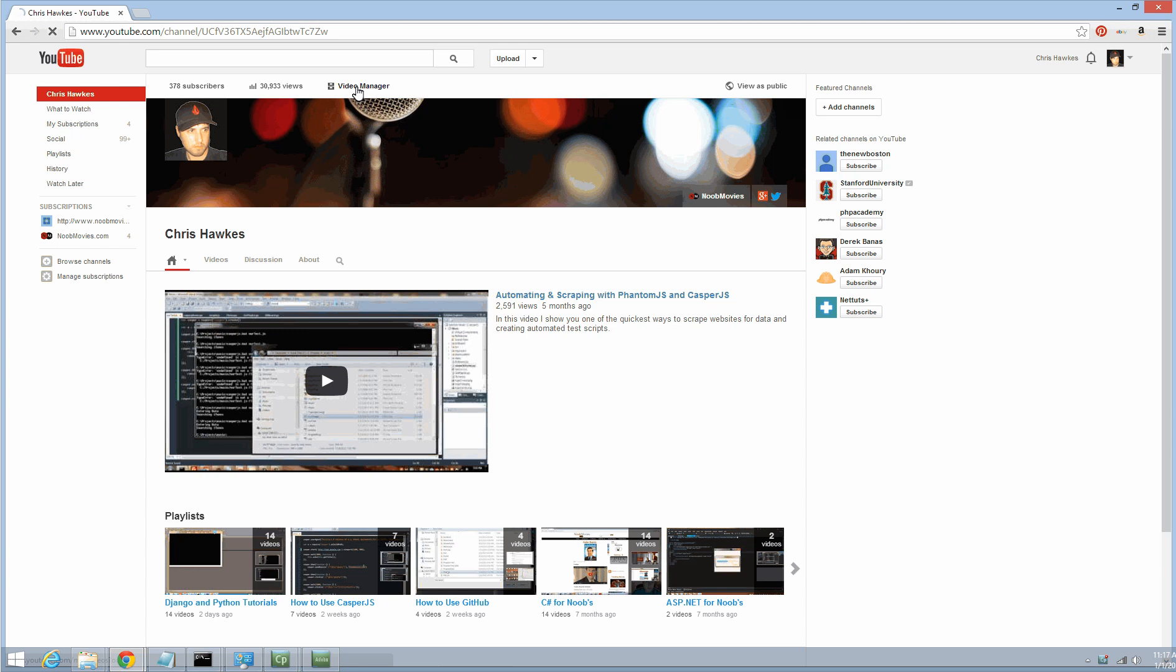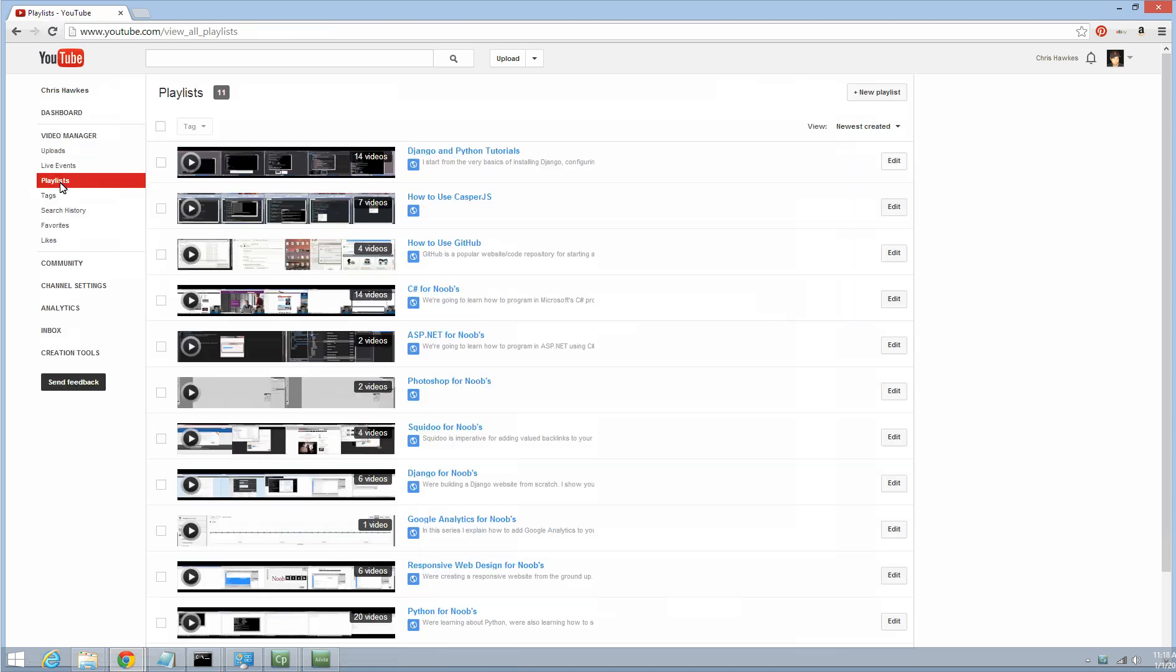YouTube has predefined playlists that you can sort by date and stuff like that, but a lot of times you may upload a video that is number three of a ten series set after the tenth video. So you do have to custom order your playlist.